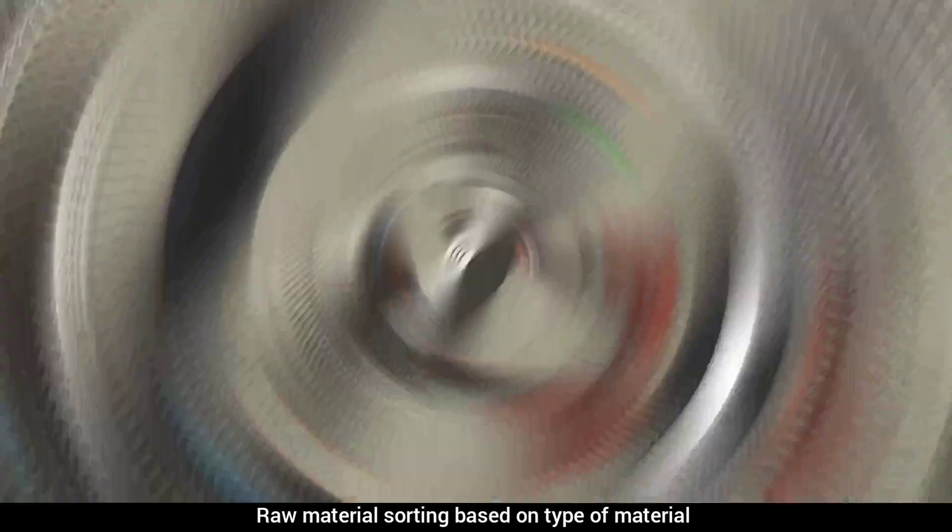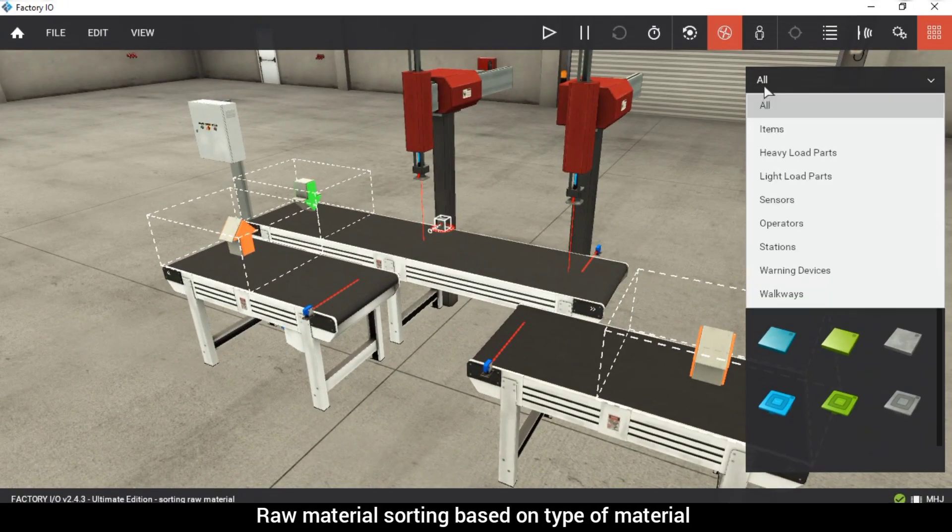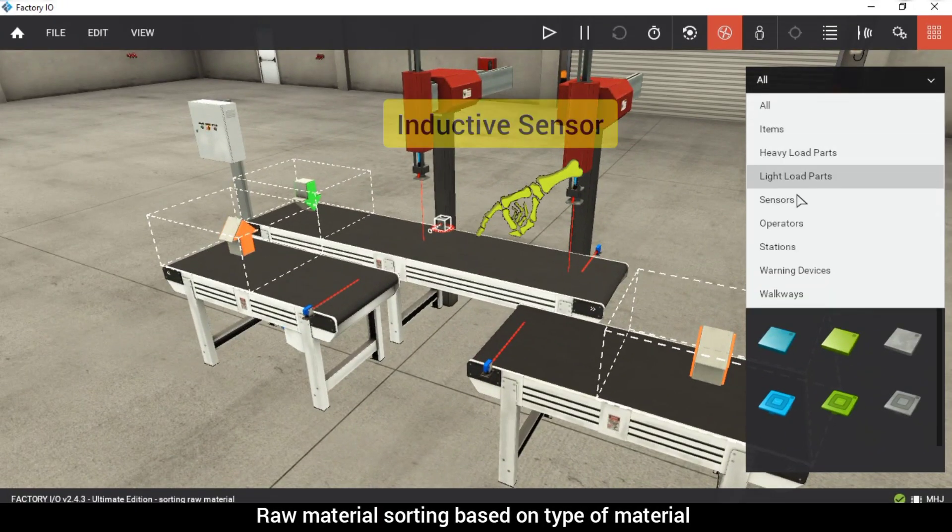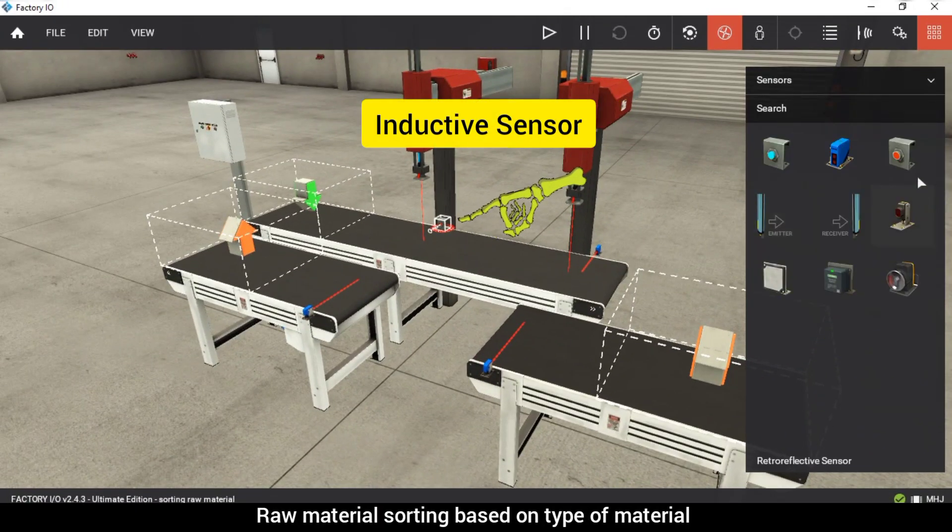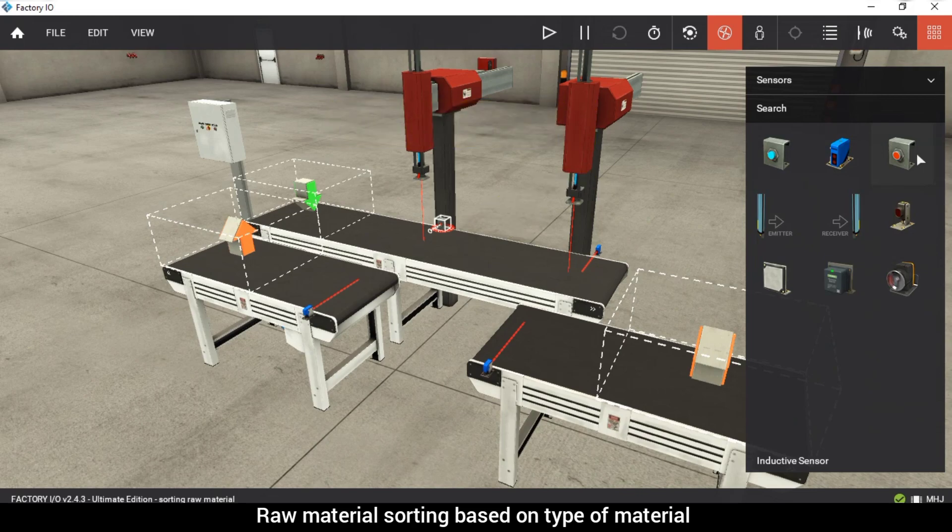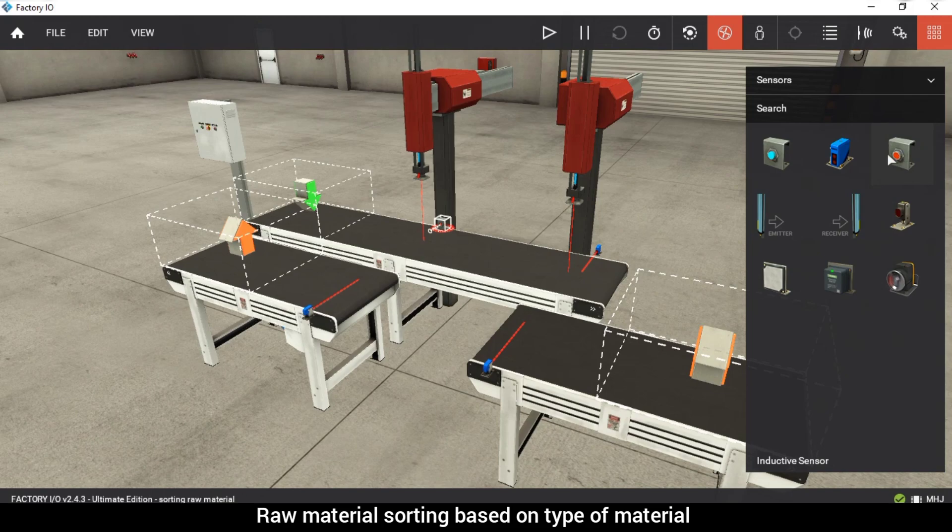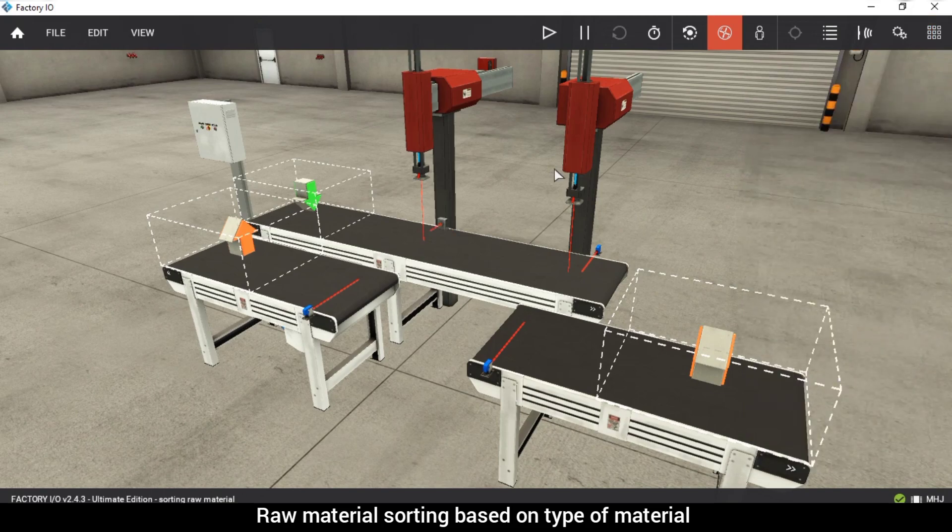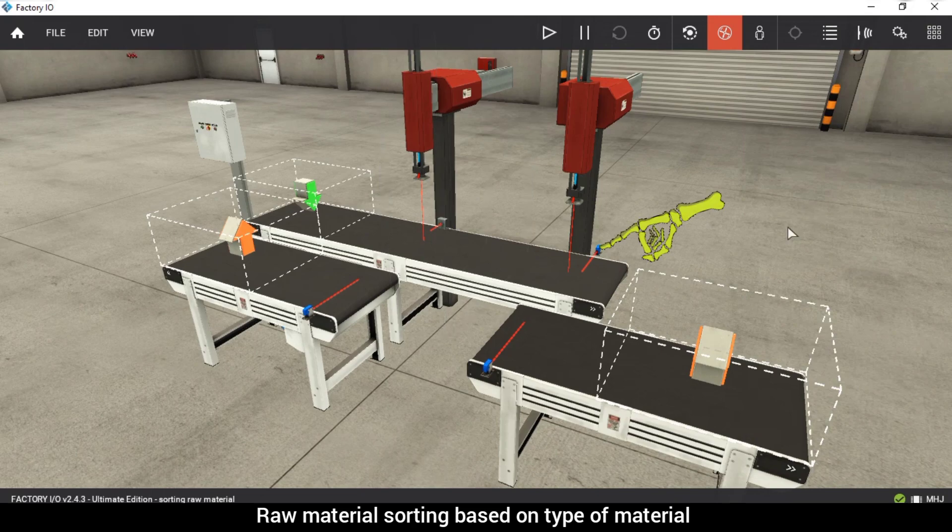Let me explain how we're going to do it. To differentiate between metal and plastic, we have an inductive sensor. This sensor can detect metal objects that are close by, but its range is small. At the end of the conveyor, we have another sensor called a capacitive sensor.